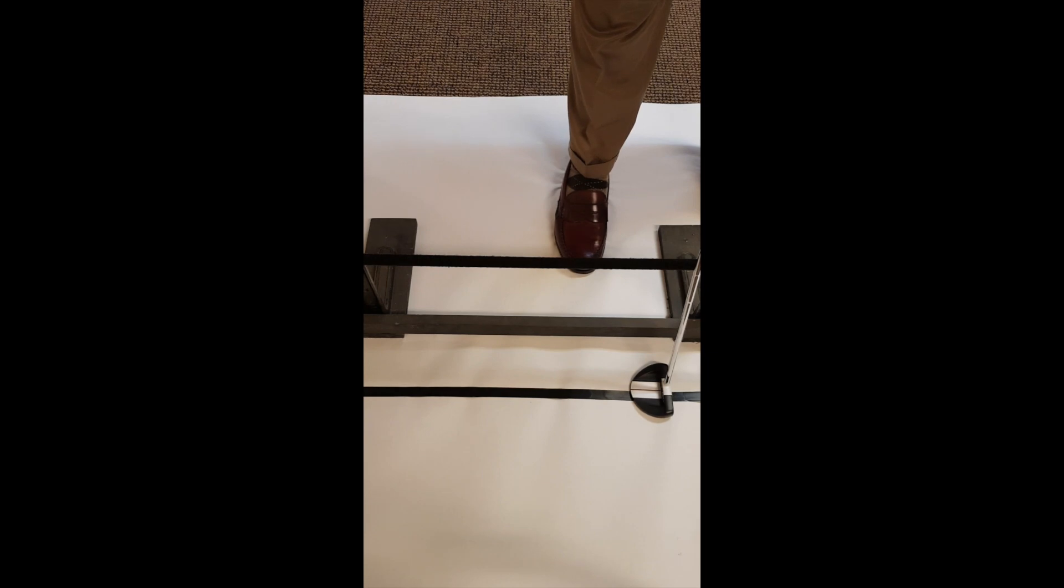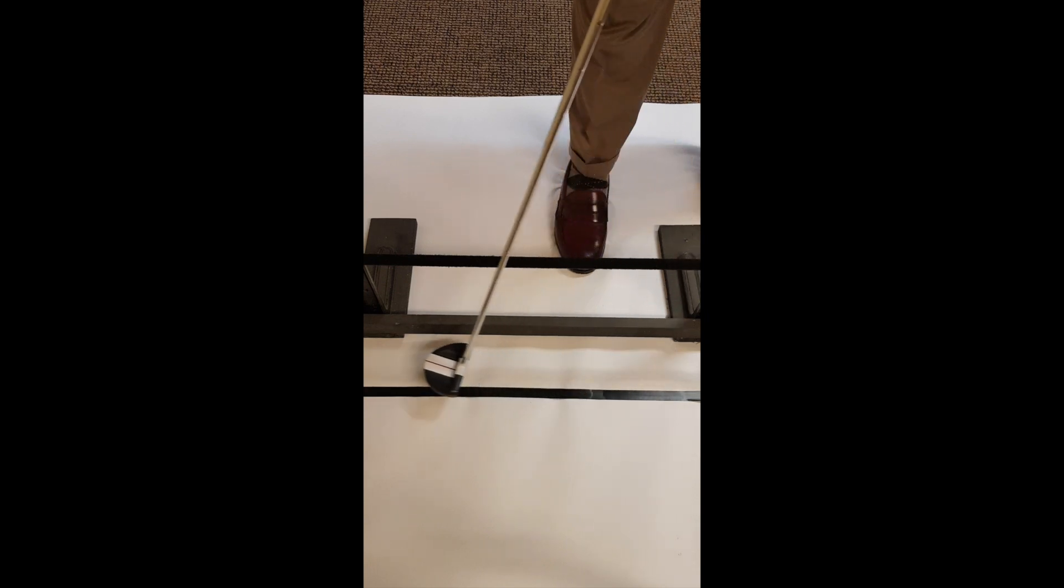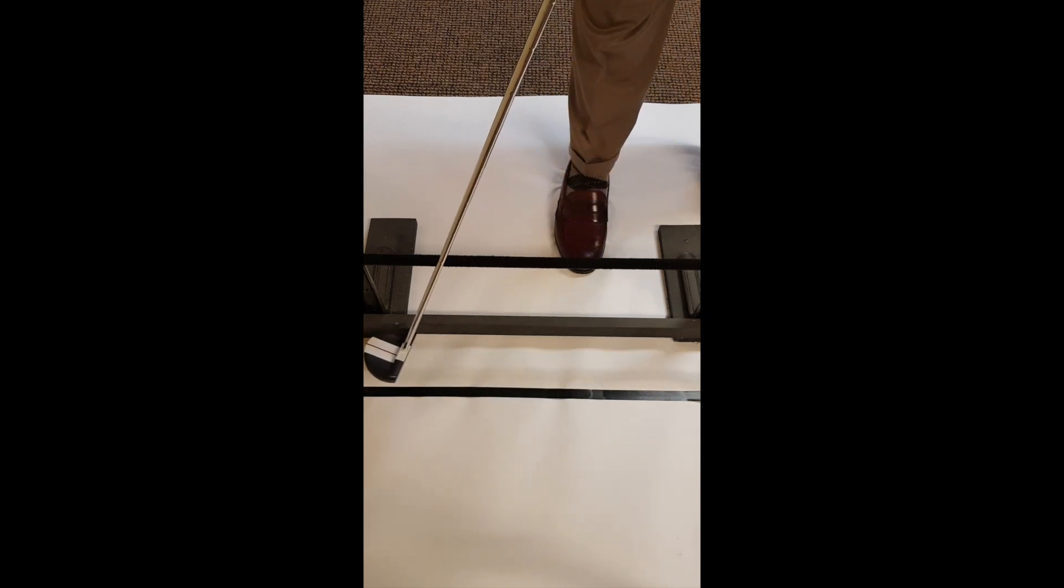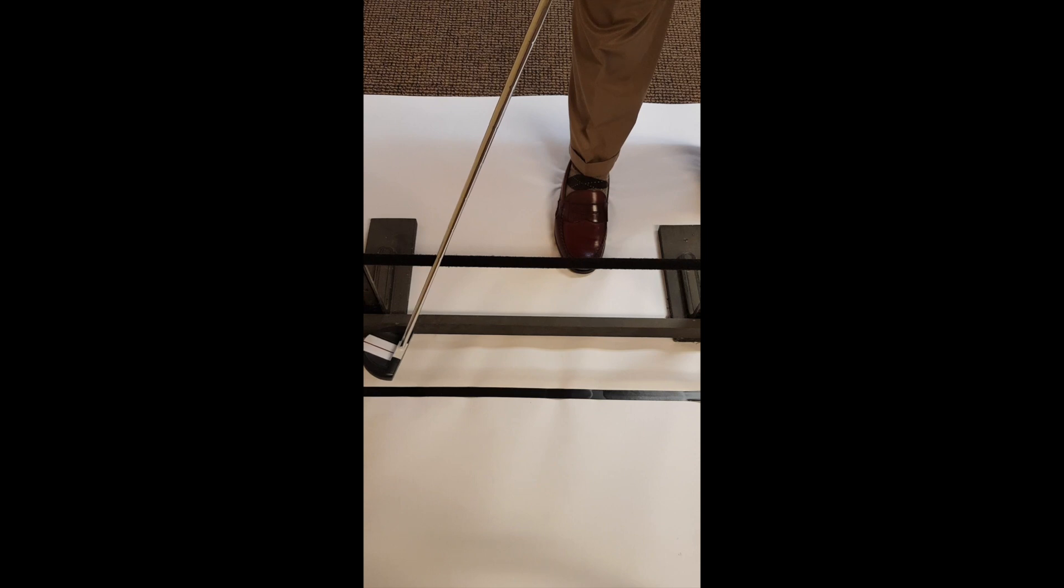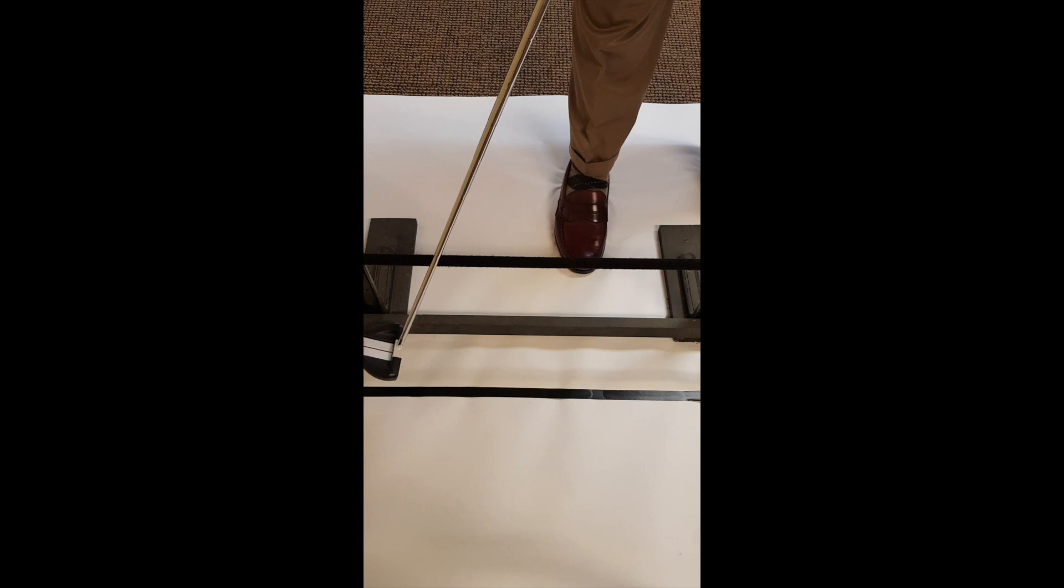Let's take a look at the implications of keeping the club face square to the target line. On the backswing, we can see that the club is going to rotate with my shoulders. However, if I want to keep the club face square to the target line, I would have to rotate it counterclockwise.